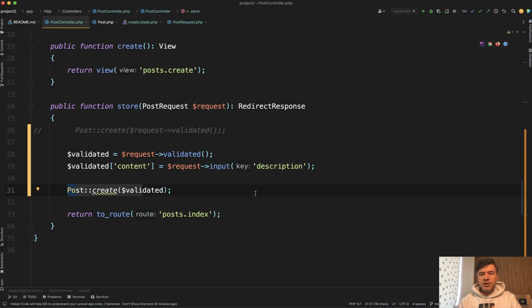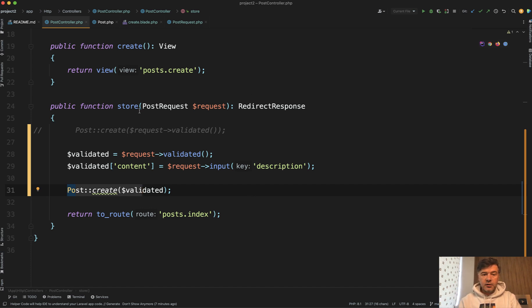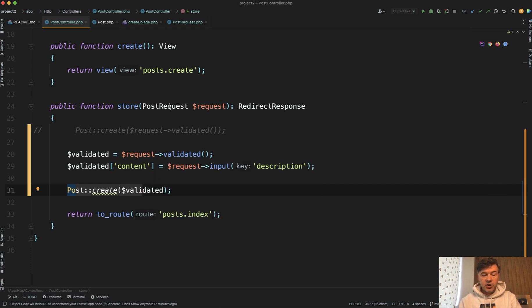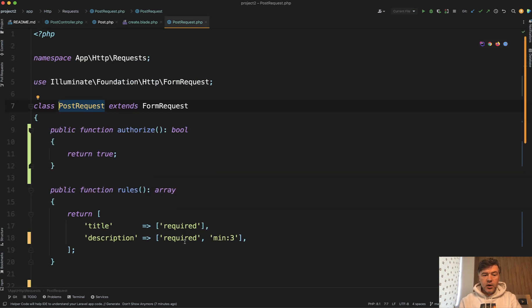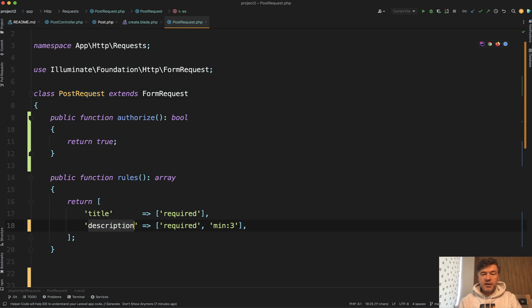So you perform it in the controller. But that is not ideal, especially if we follow the philosophy of making the controllers as short as possible and offloading the logic of validation in the form request. That's what is here for, right? So we have validation here. We have that description field validated. Can we somehow override in this form request that description is actually called content when saving?